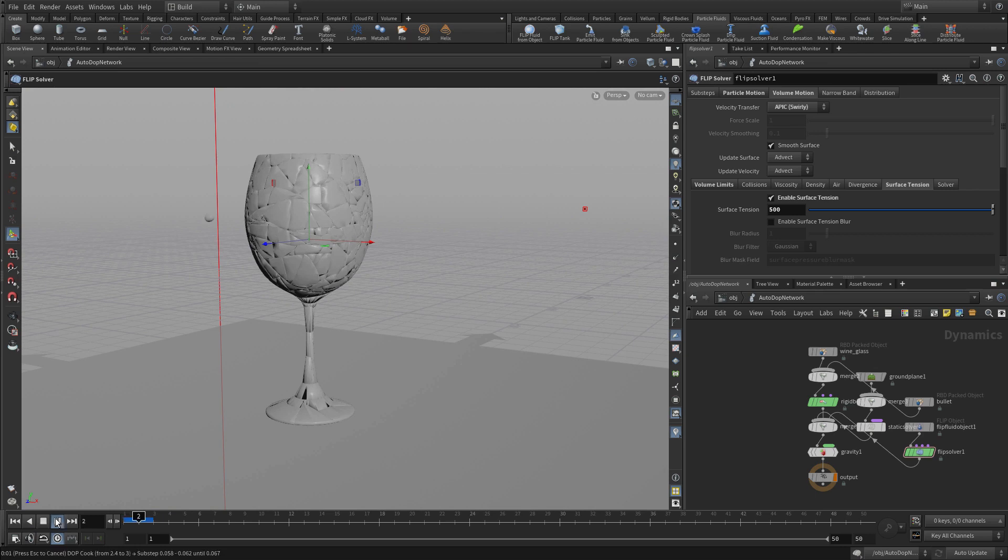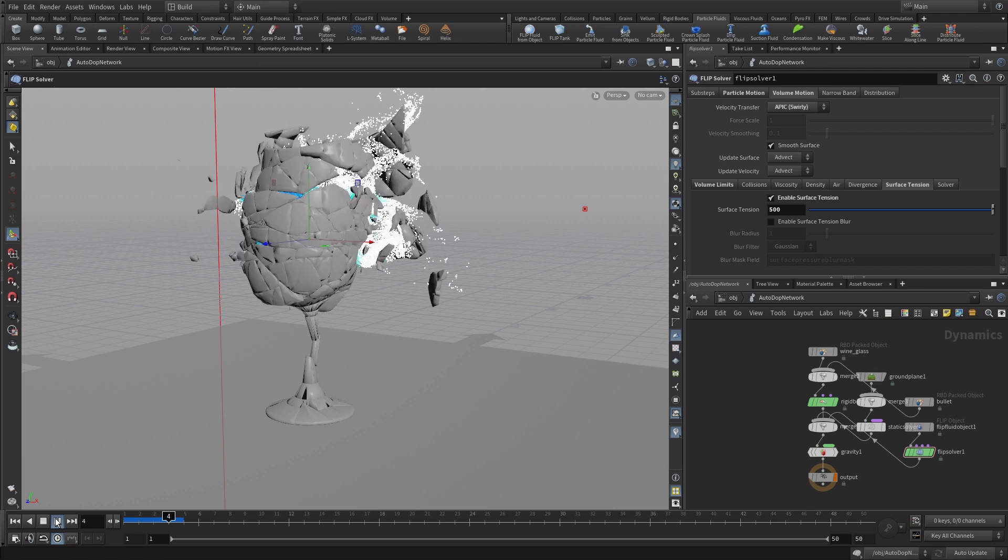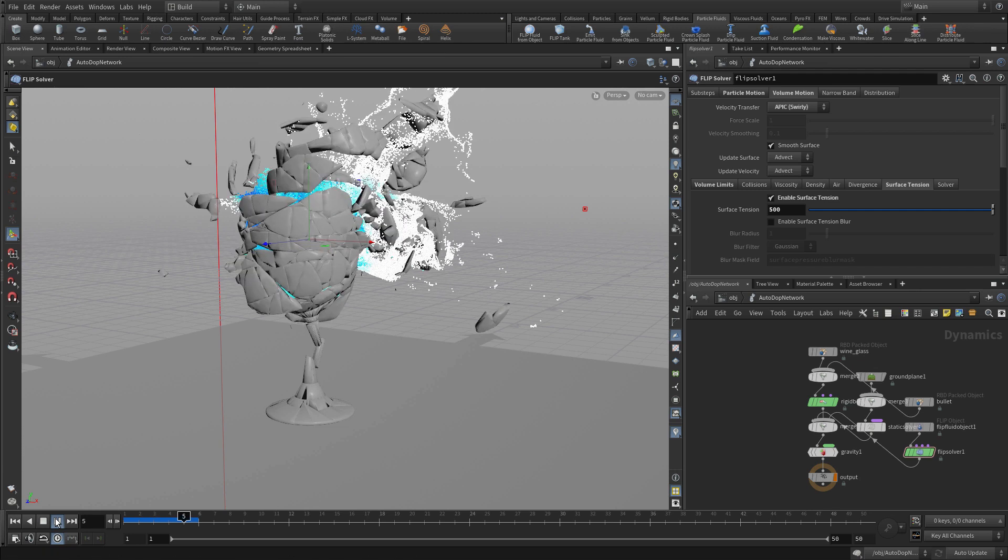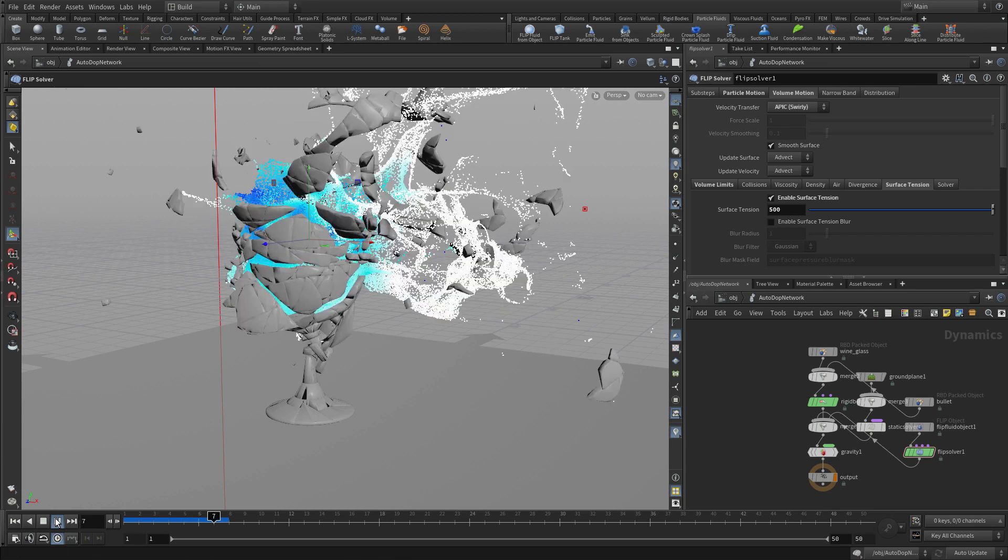Press play to begin the simulation. The bullet comes in. And we see the fluid. And the fluid's interacting with the shards of glass and getting the look that we want there.